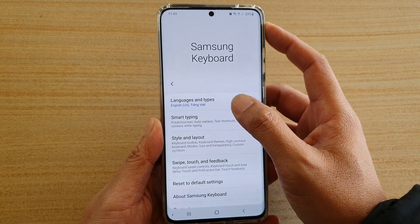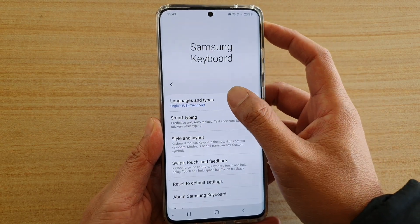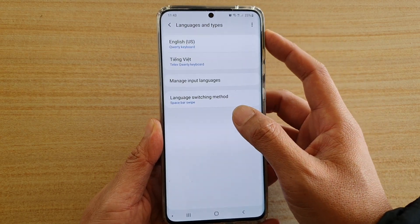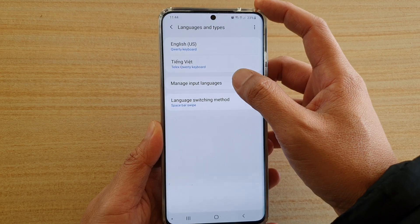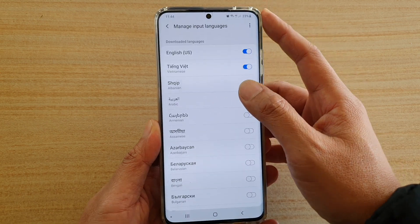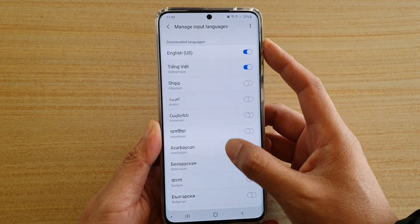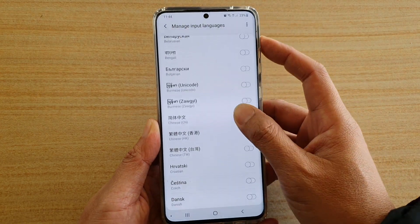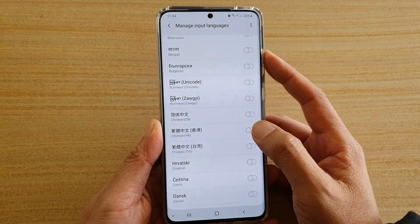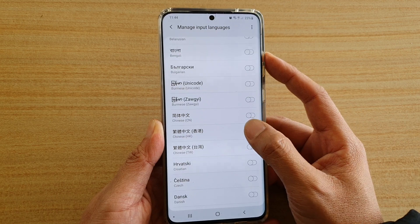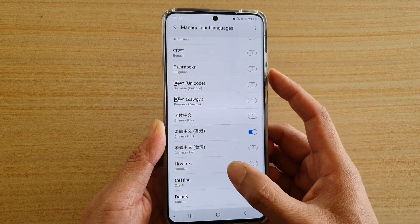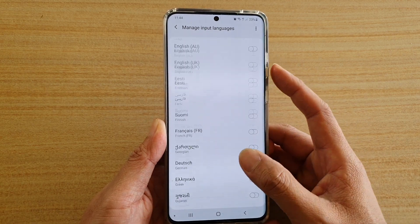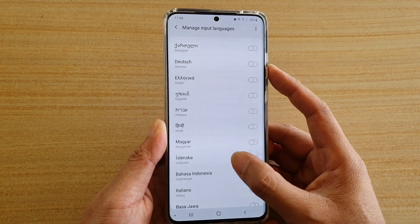Next, tap on Languages and Types and then tap on Manage Input Languages. In here you can scroll down the list and switch on any language that you want to add to the keyboard.